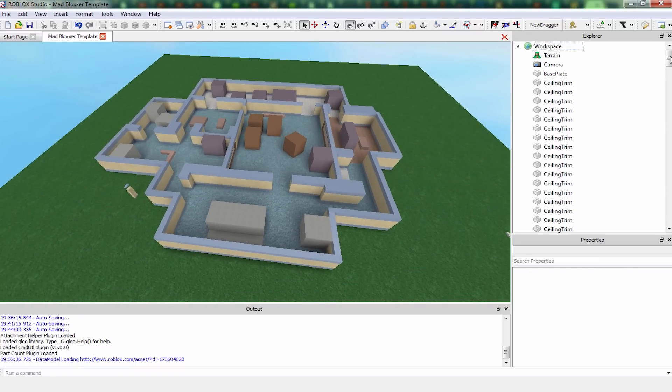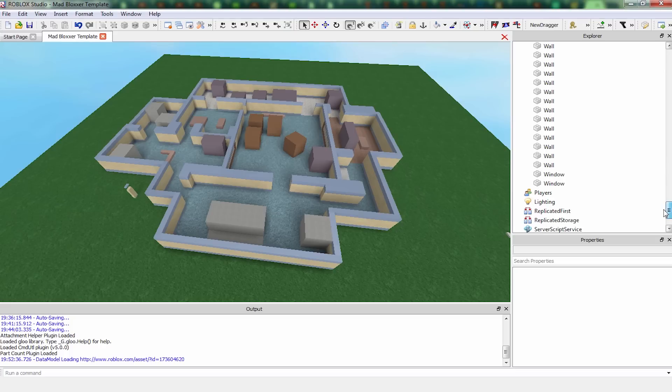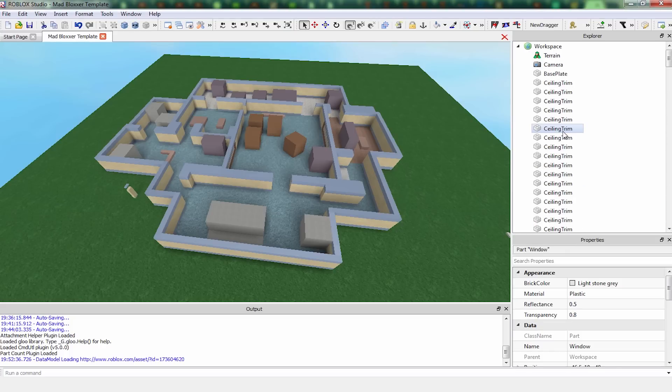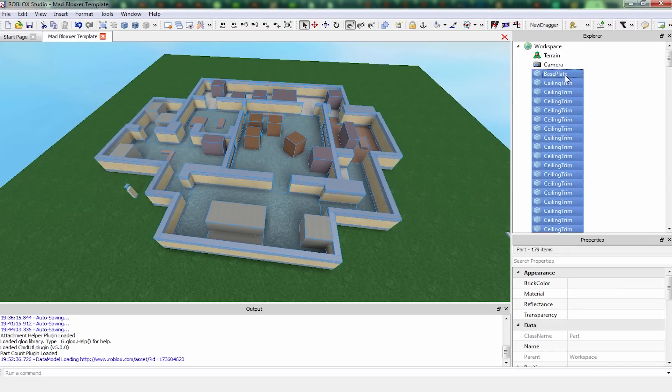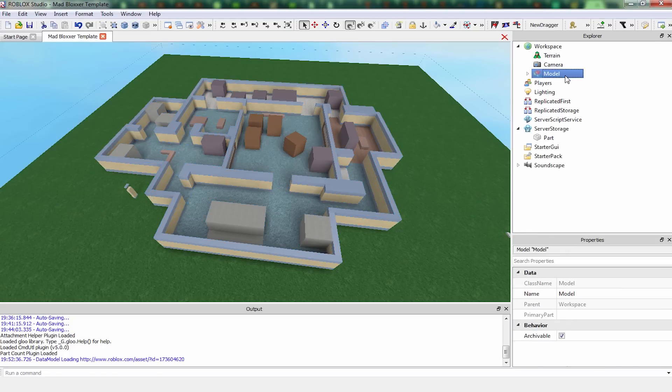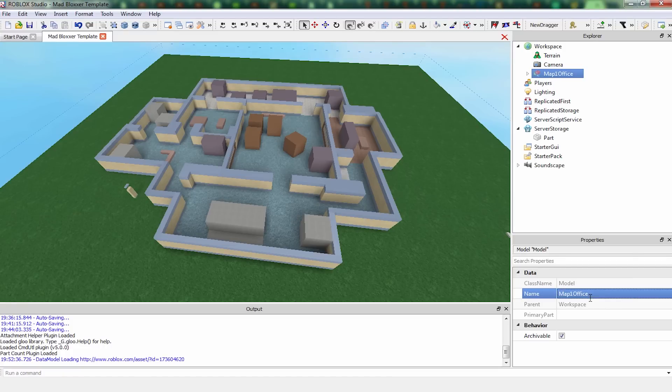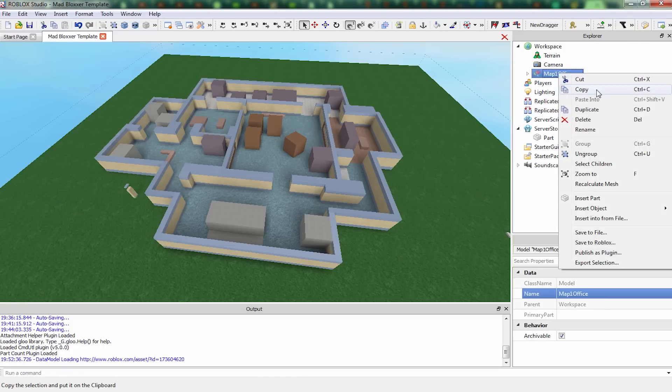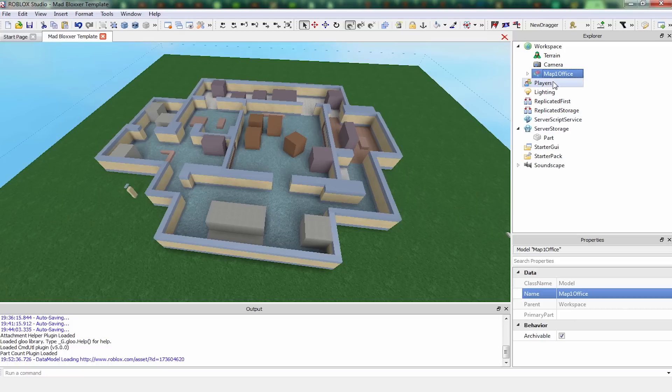So we have all these parts in workspace. Let's actually group these together. Call this map1, map1 office, and we're going to put a copy of this.